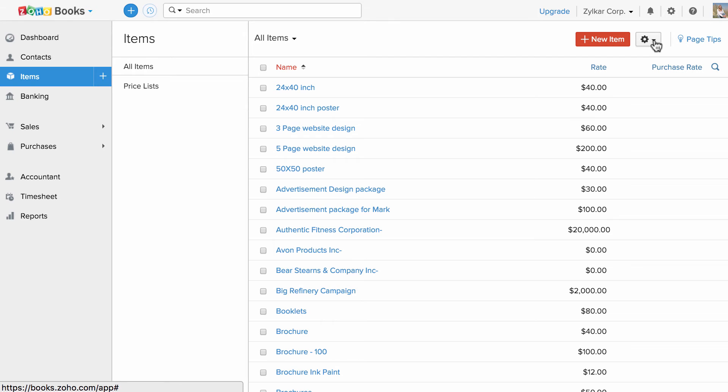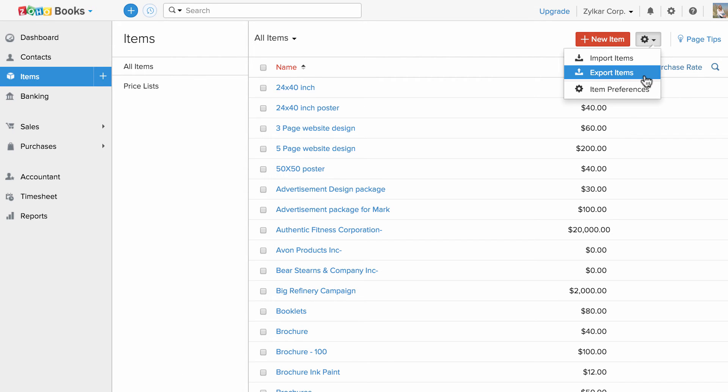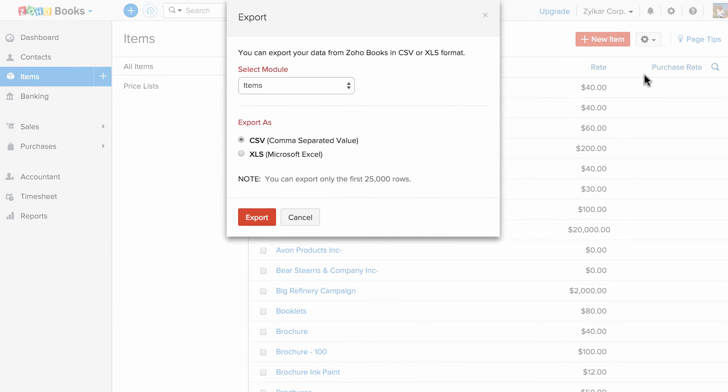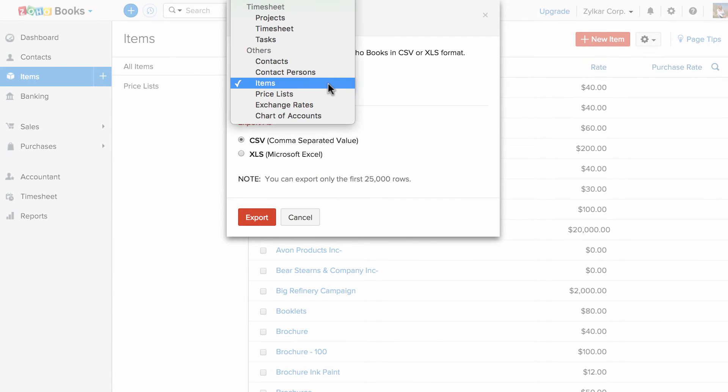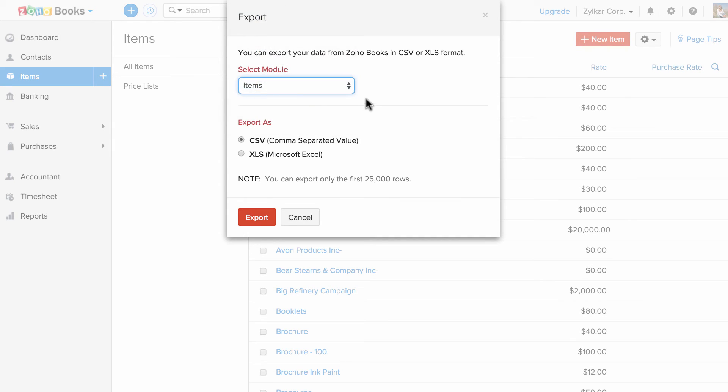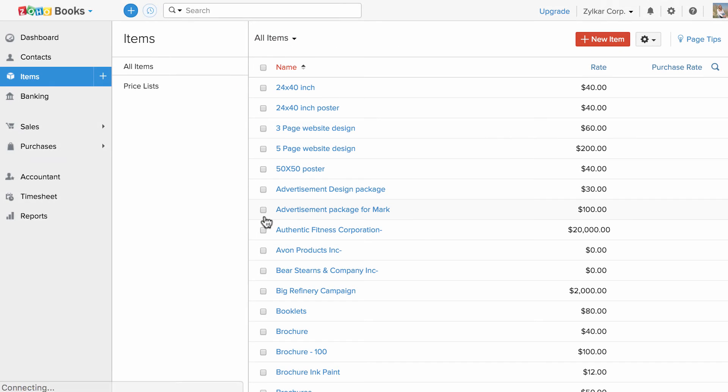I'm going to click on this dropdown arrow and click on export items. Here you could see items is already selected. If you wish to change the module you can do that here. You can choose the format either in CSV or XLS. All you have to do is click export and your data will be downloaded.